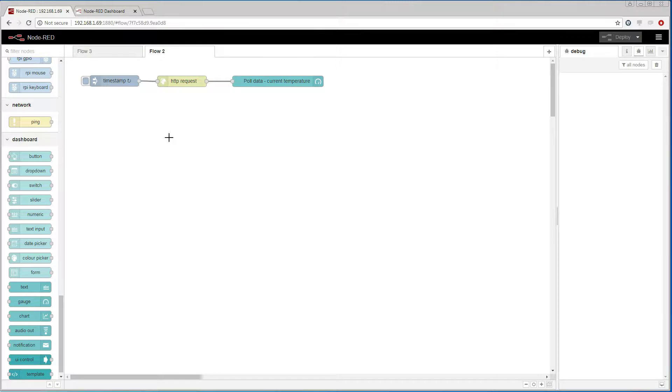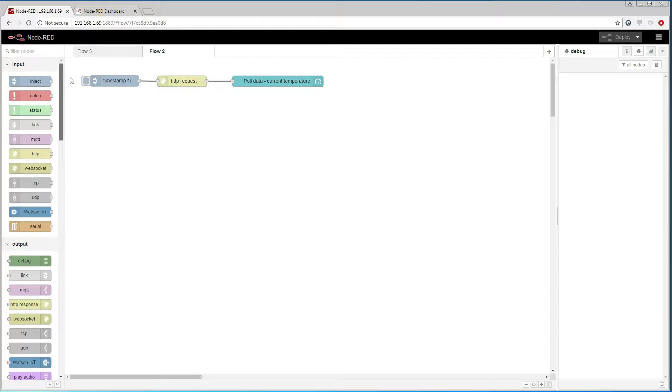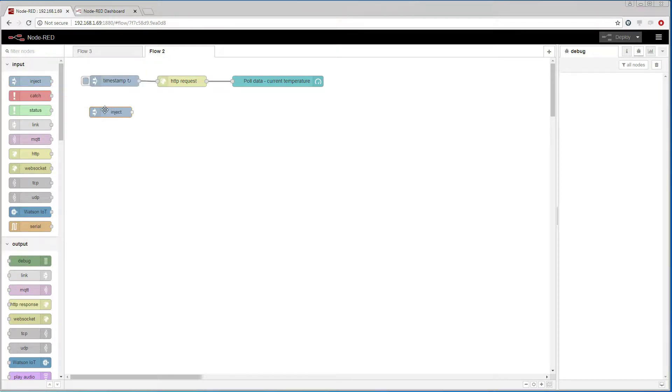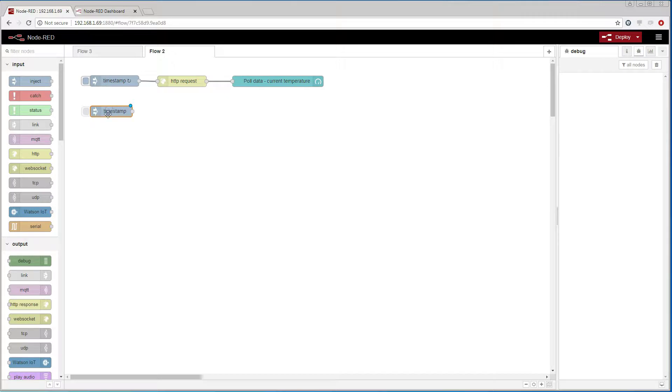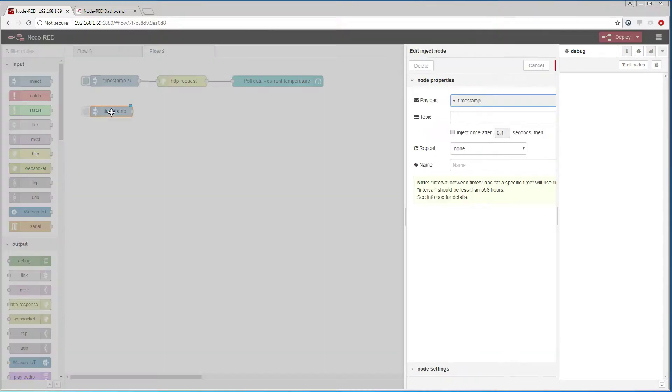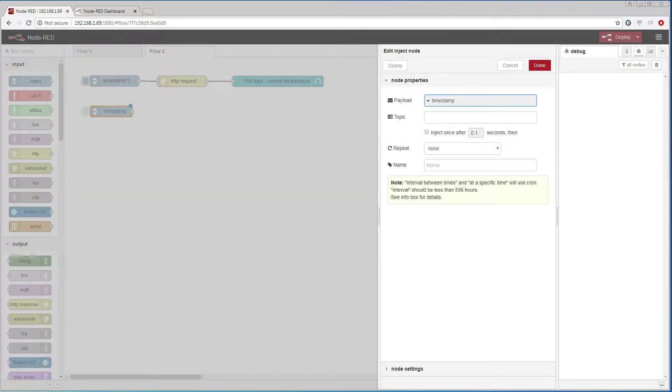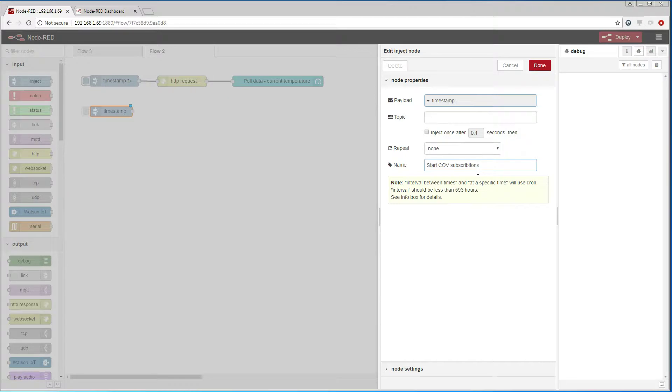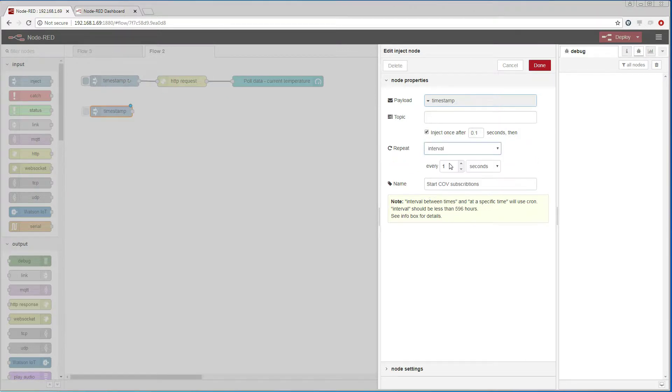Now let us set up a COV subscription. Our subscription has a lifetime and in my case it will be 60 seconds. So I add an inject node that will be responsible for creating a COV subscription and it will create a new one every 65 seconds when a previous subscription expires.